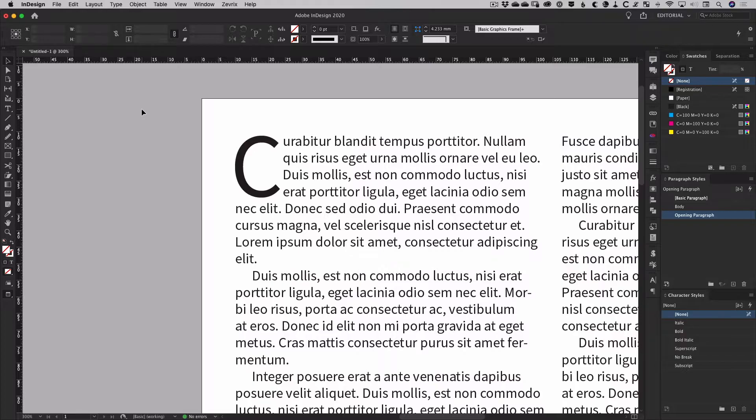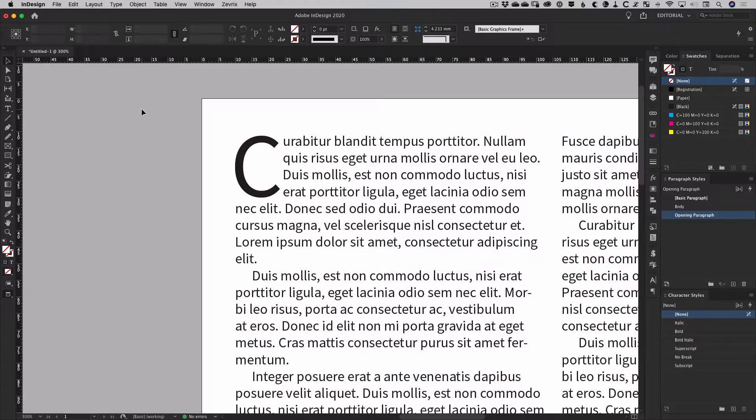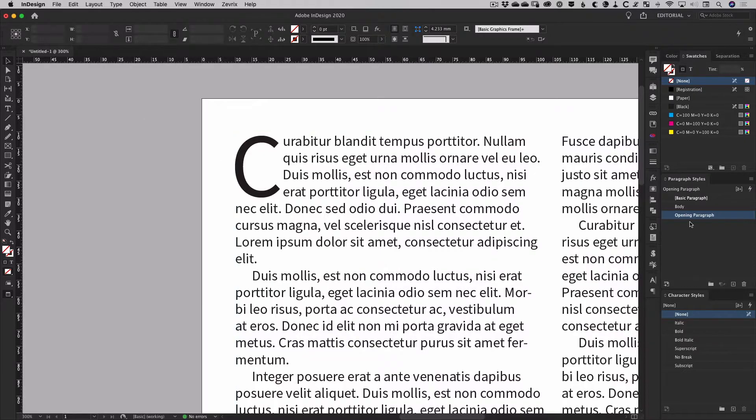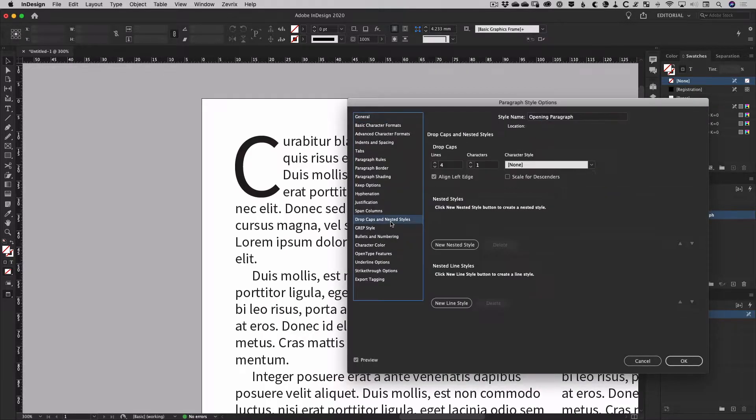Although InDesign has controls for setting drop caps within the normal paragraph settings, you will be much better off using a style to apply your formatting. In this case, the style settings for drop caps are found in the paragraph style options under drop caps and nested styles.